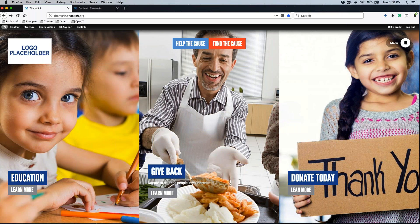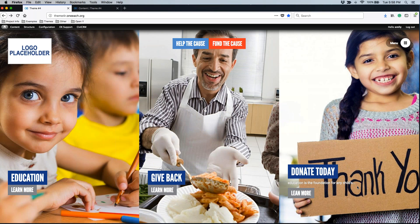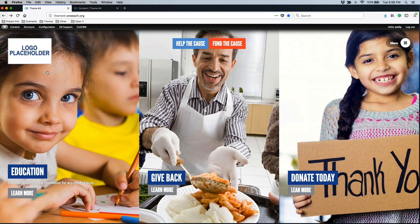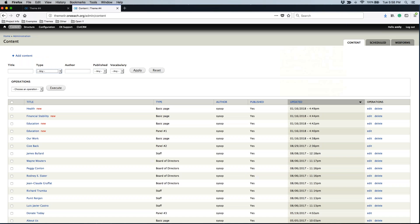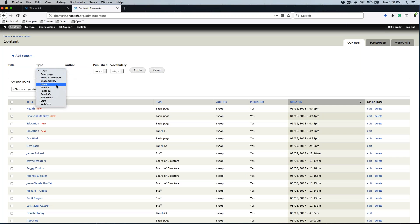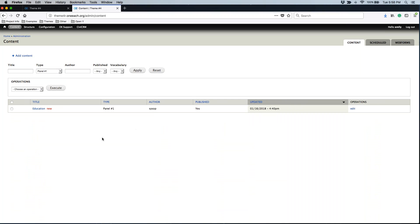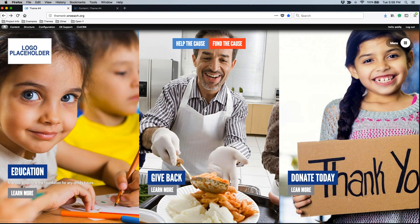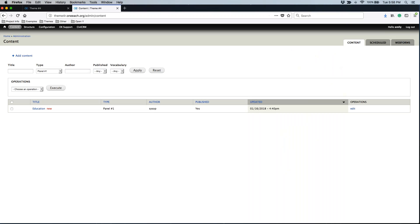If I wanted to update something on the far left, I'm going to go over to panel number one and apply that filter. You'll see this item, and the title should correspond to what you see out here over the image. So in this case, I know I'm going to be editing the education item. I'll come on over and edit.